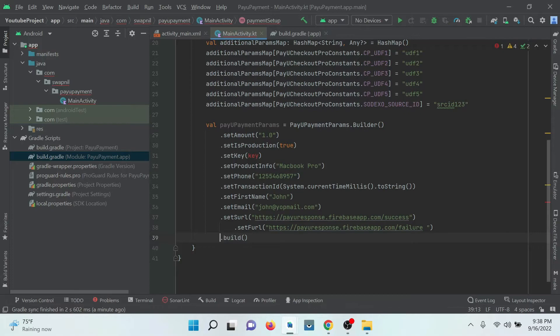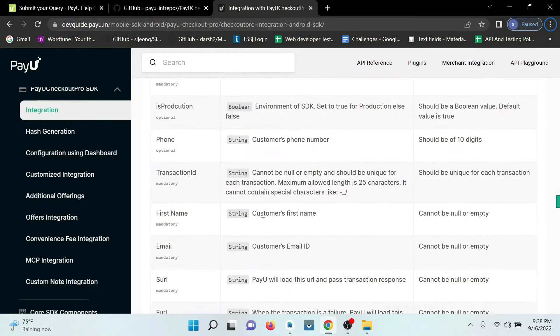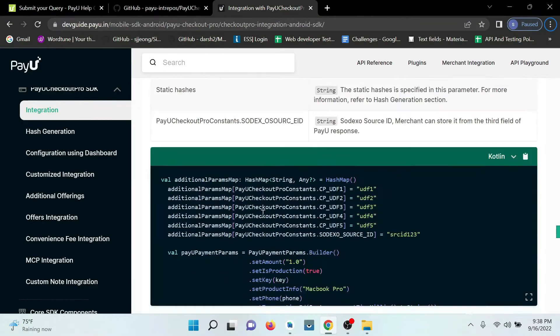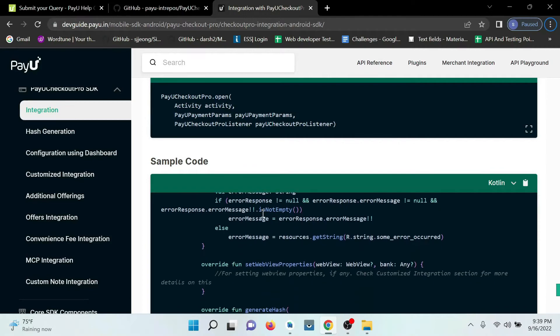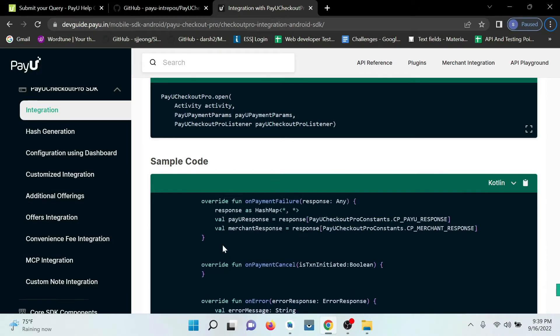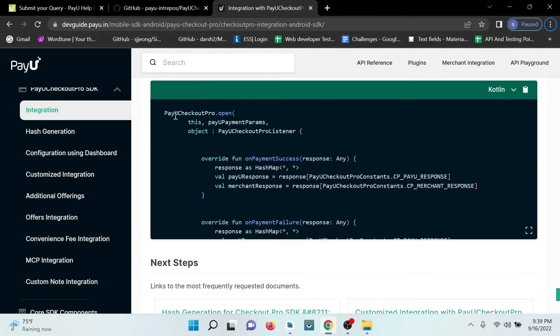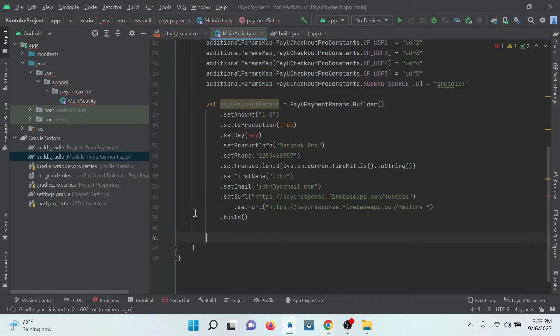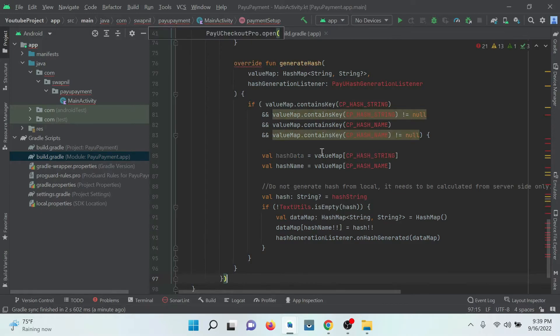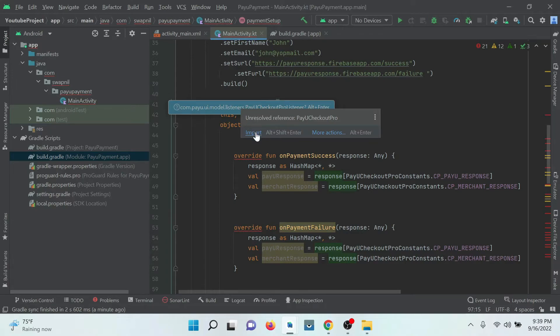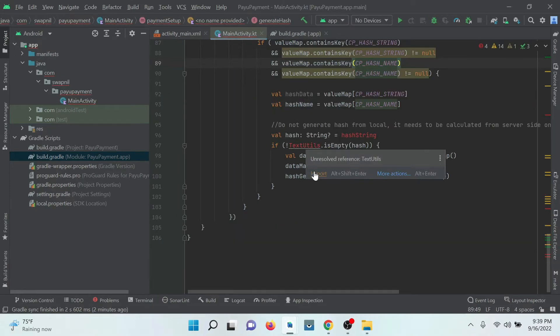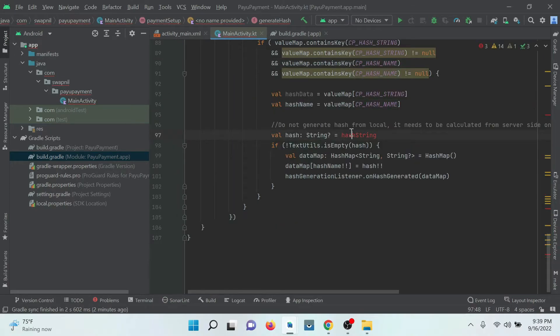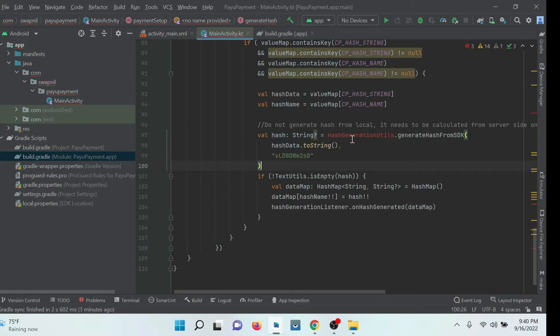Okay, after that go to the website and just copy the callback. Here we have a callback and all the hash map success and failure. All the details we have, just need to copy this and paste it here. We need to import all these statements. And the hash string, just add these details.